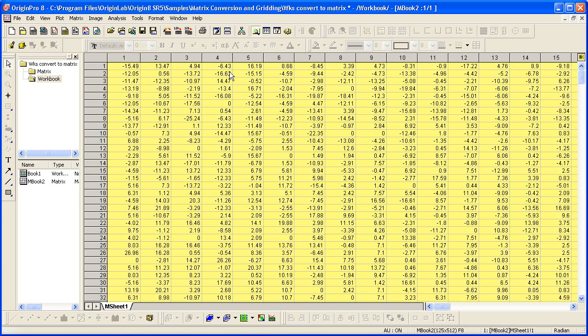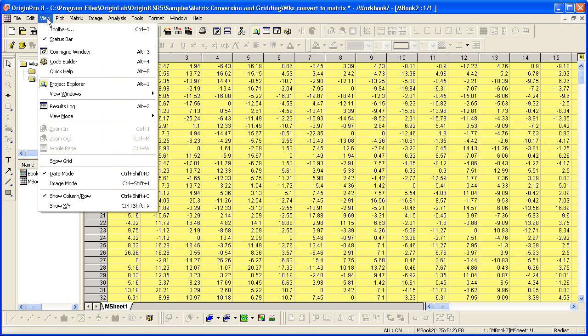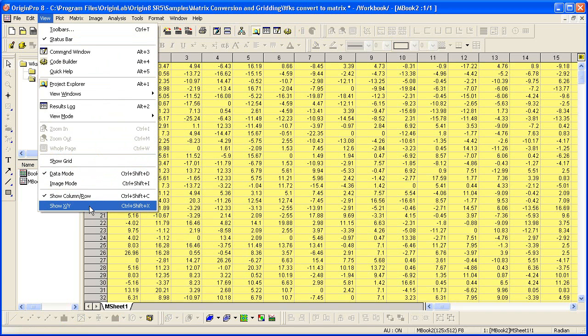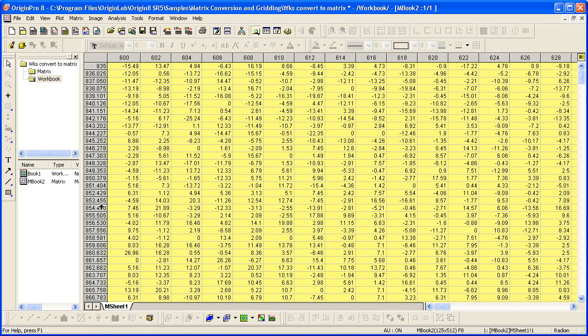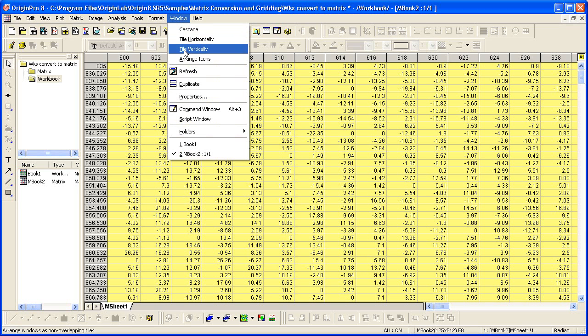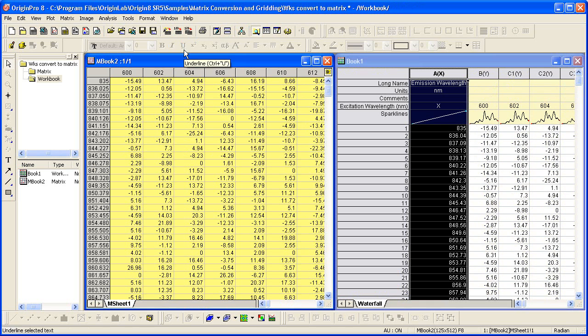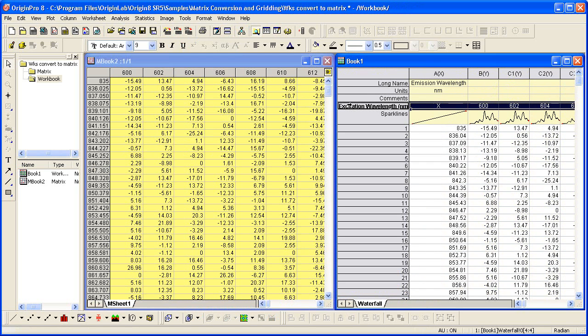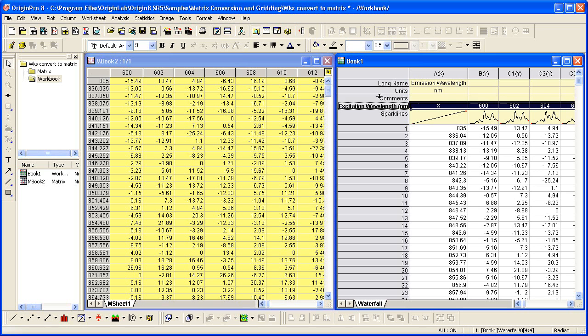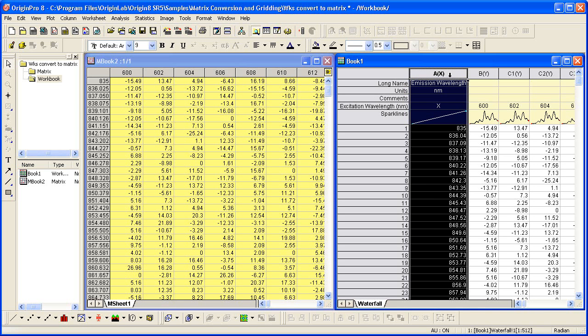To view the linearly spaced X and Y values, I click view, show XY. Now the actual XY coordinate values of the matrix are shown. I'll tile the worksheet and the matrix so that you can see that the X values in the worksheet match the values in the top header of the matrix. And as for the Y, the matrix left header are very close to the values in the first column in the worksheet. Origin interpolated the values so they are evenly spaced.